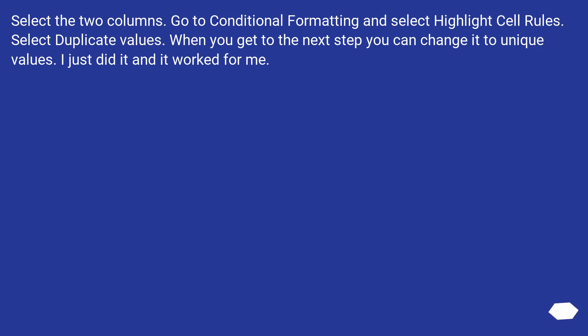Select the two columns. Go to Conditional Formatting and select Highlight Cell Rules. Select Duplicate Values. When you get to the next step you can change it to unique values. I just did it and it worked for me.